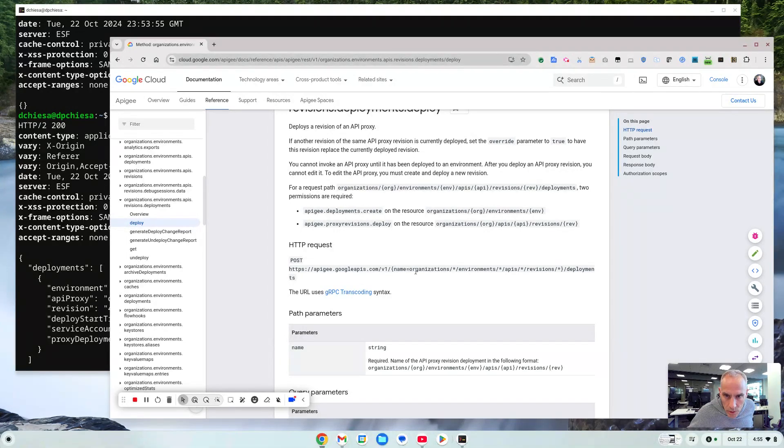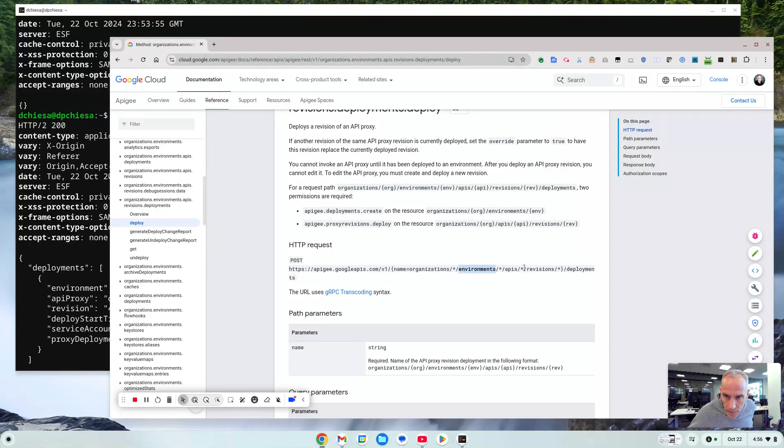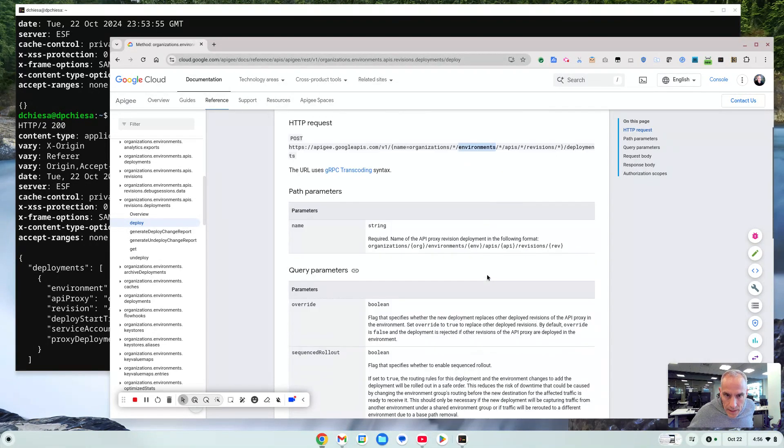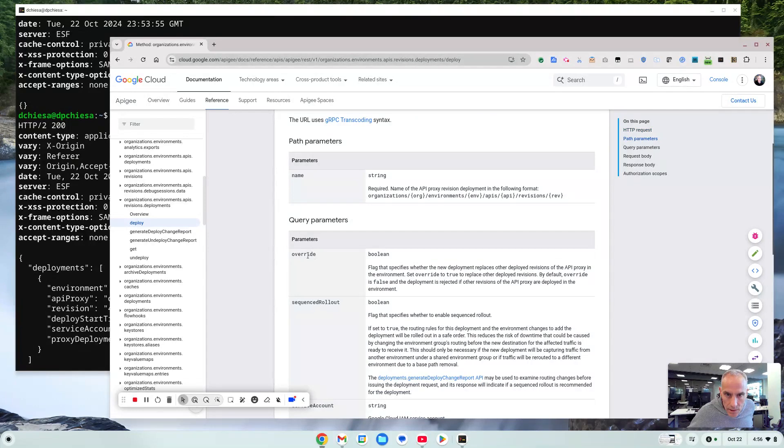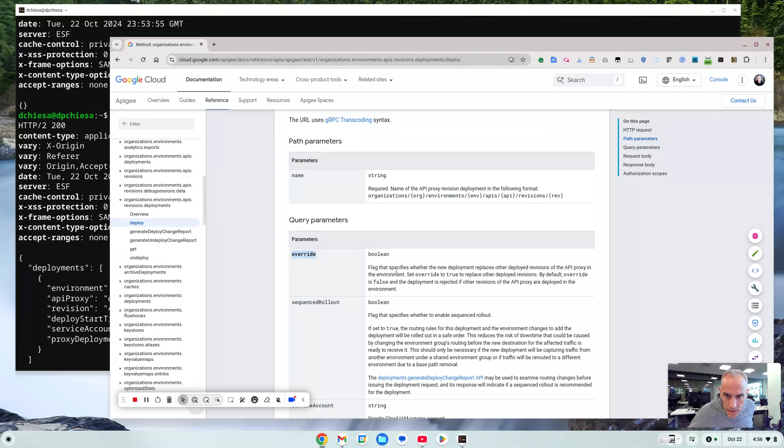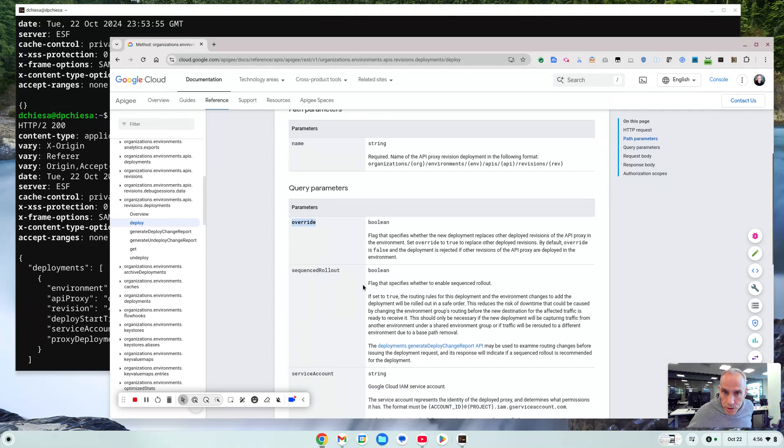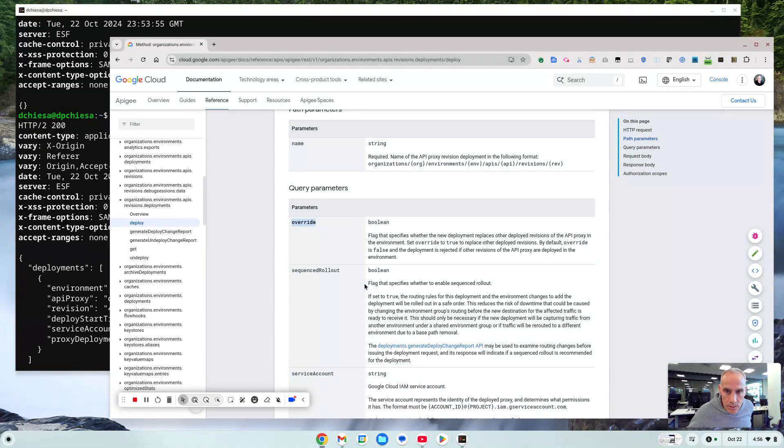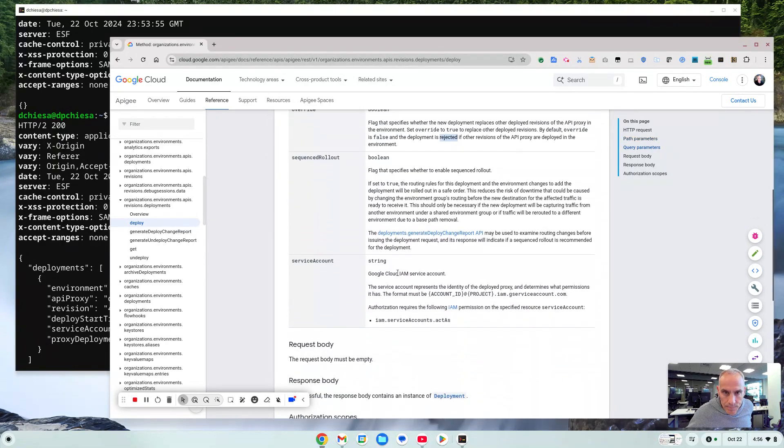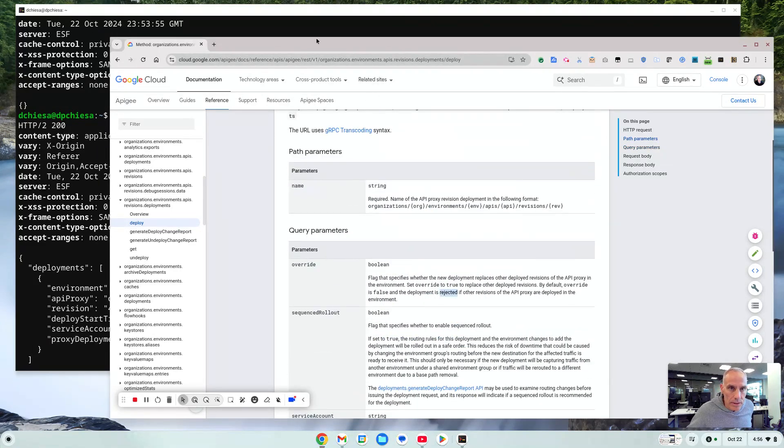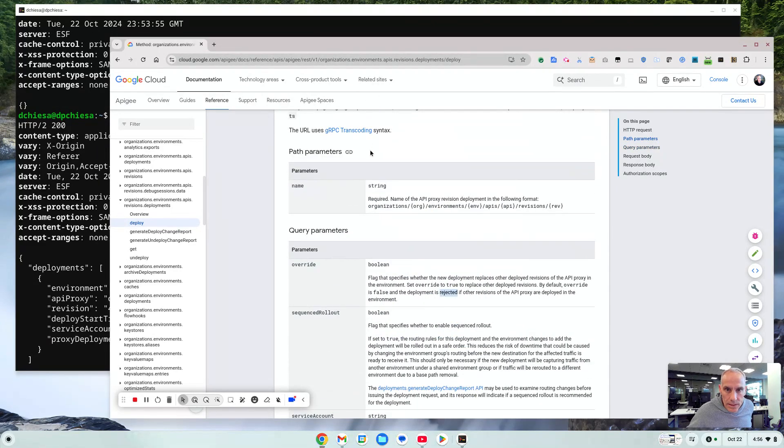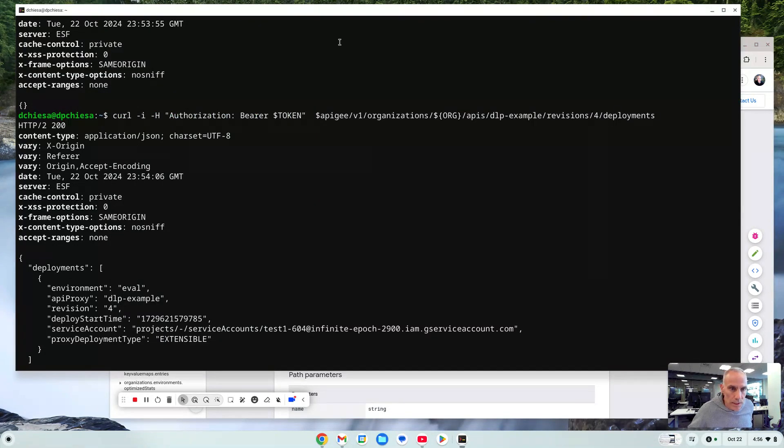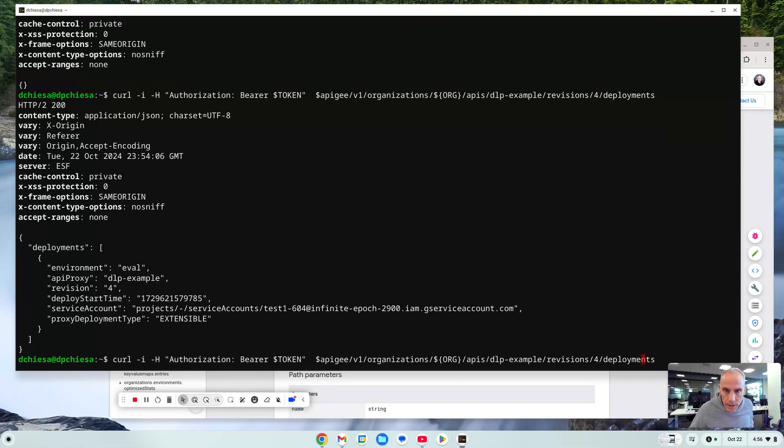So it's going to be organizations, then environments, the name of the environment, the API, the name of the API, the revision, and then deployments. And there is an override that tells us to replace other deployed revisions. So that is to say if there's already a deployed revision we're going to need to specify override equals true so that it will override that existing deployment. Otherwise the deployment request is rejected. And then there's some other options too. Let's just check that URI again. That's what we need to do. So what do we need to specify here?